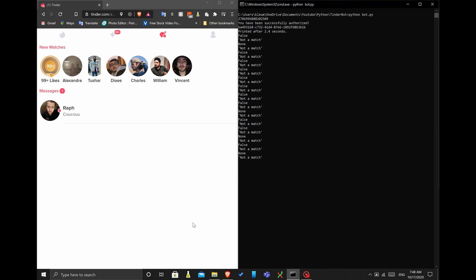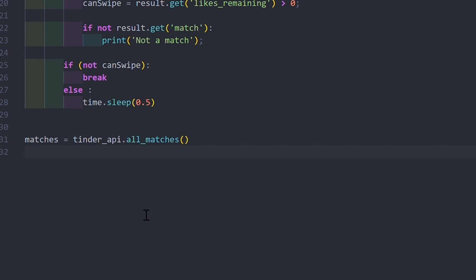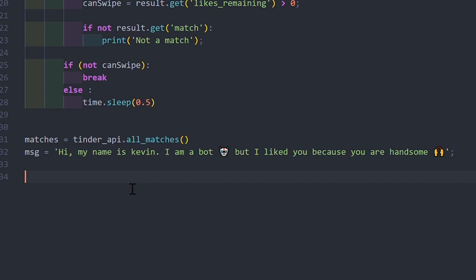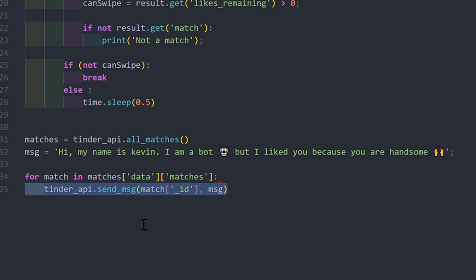I made a test with a fake profile of a woman because it's easier to match, and it worked. So I decided to add a few lines of code to send my best pick-up line to all the matches.